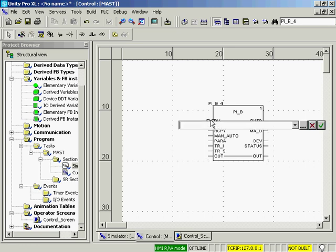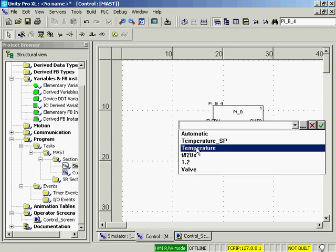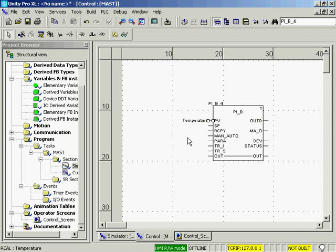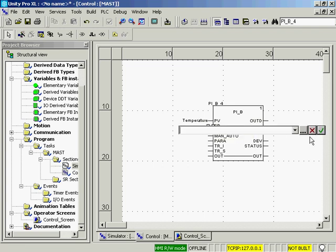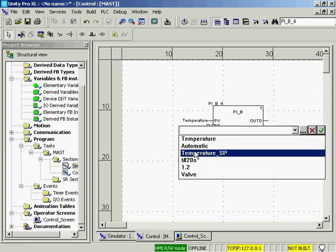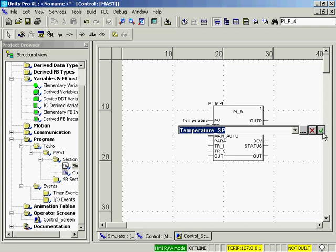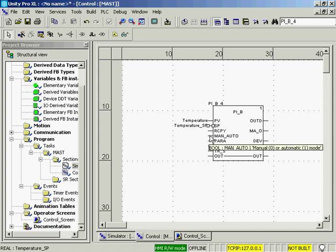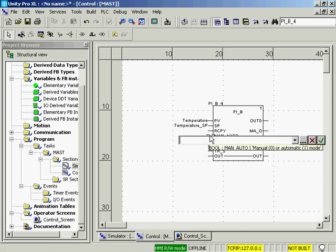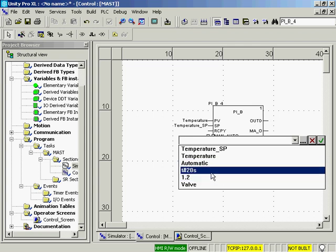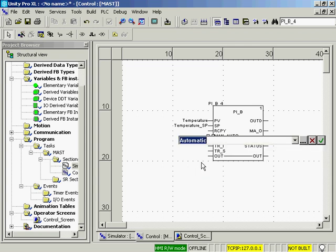The process variable in this example is going to be a temperature. This temperature is a real value. The setpoint we'll just call temperature setpoint. Next we'll create an automatic mode variable. When the function block is in automatic mode the control algorithm is running. In manual mode the output is controlled manually.